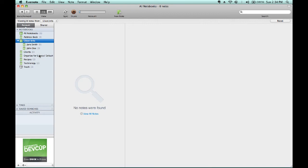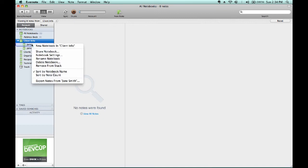Or, if I prefer, instead of sharing the notebook in its entirety, I could just share an individual note. So, let's right click or hold down Control and click the mouse pad on Jane Smith to rename it as Jane Smith Notes.